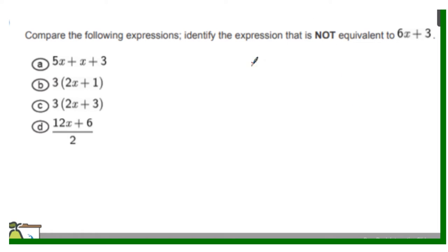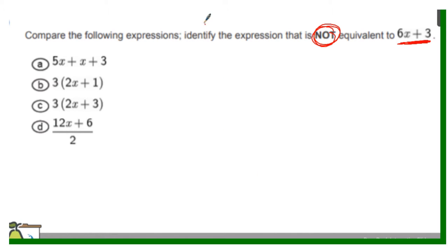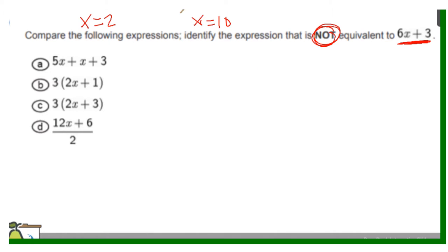For this question, you can use substitution to determine if expressions are equivalent or not. We want to identify the expression that is not equivalent to 6 times x plus 3. Some people are not good with the distributive property and combining like terms. If that's the case, go to the safe method: pick a value for the variable. You can use x equals 2, x equals 10, x equals 7 — it doesn't matter which value you use.